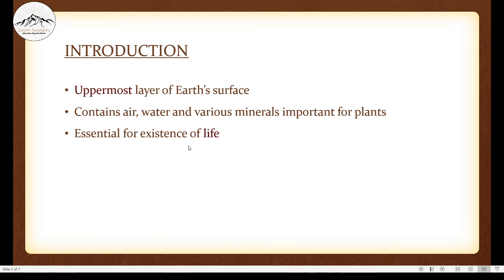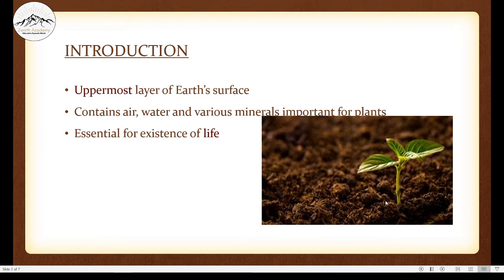Soil is essential for the existence of life. Soil is essential for the growth of plants, and for everything to survive, they need food. All animals require food, and their food is actually plants. So if no plants, then no life. Which means if no soil, no plant; if no plant, then no humans or other animals. Basically, if no soil, no life on earth.